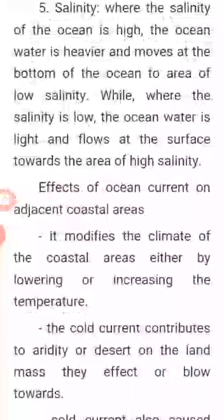Whereas where the salinity is low, the ocean water is light and flows at the surface to areas of high salinity.